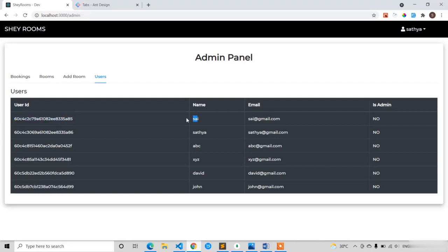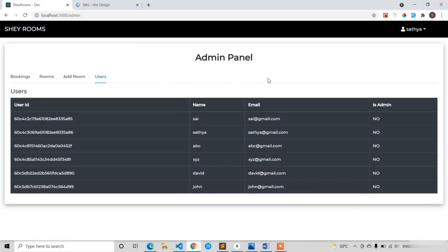So here you can see I got all the users. This is Sai, Satya. Here no one is admin but we have not written the logic in the user factor hook if the logged in user is admin or not. So now I am going to write that logic.